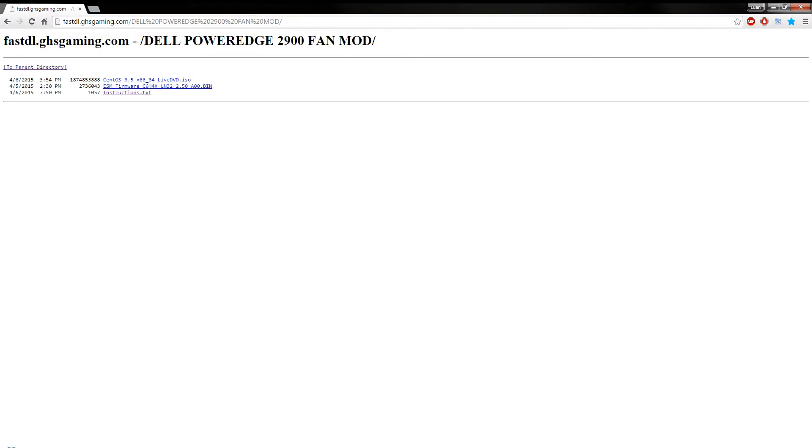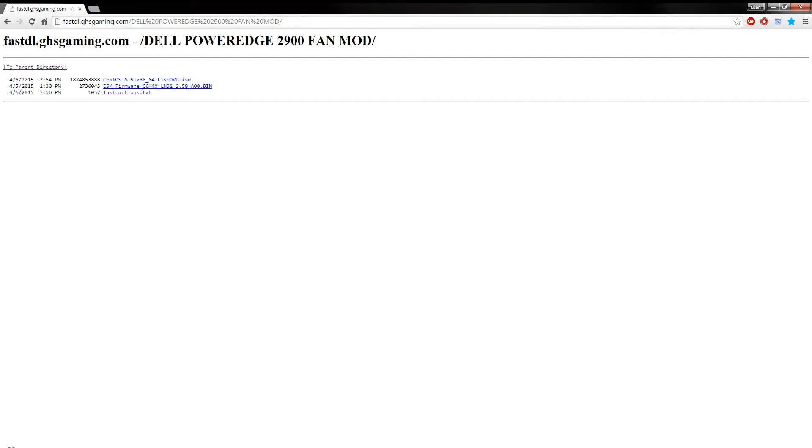I've made a, on our fast download server, I've created a new folder, so everything's here, and we've got the live DVD which you can use, the firmware package for the 2900, and the instructions.